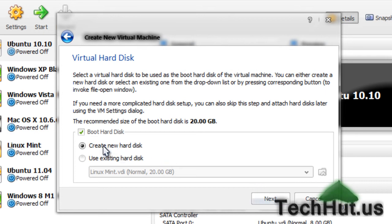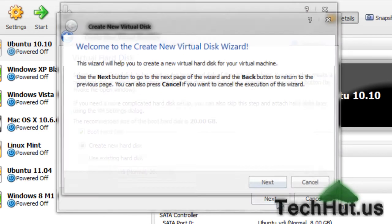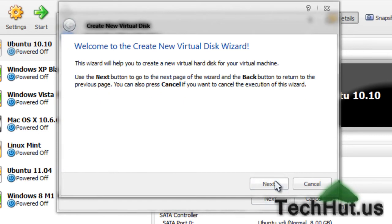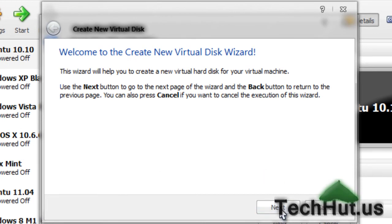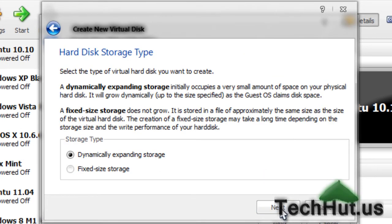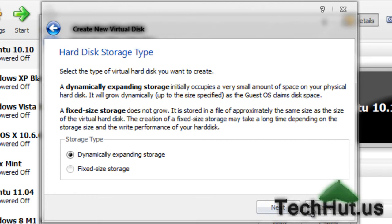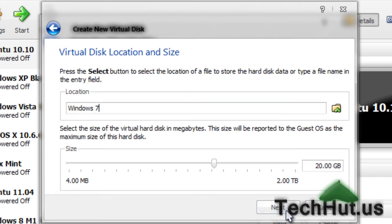I'm going to set it to create a new hard disk. Another dialog box will come up. Hit next. You're going to want dynamically expanding storage. You can have fixed size storage if you want, but that one will take a while to create. I'm going to hit next.